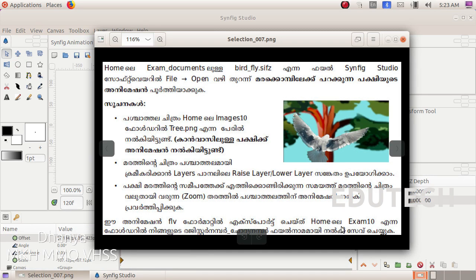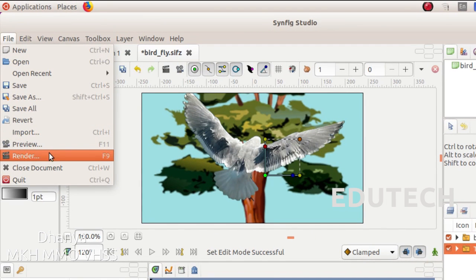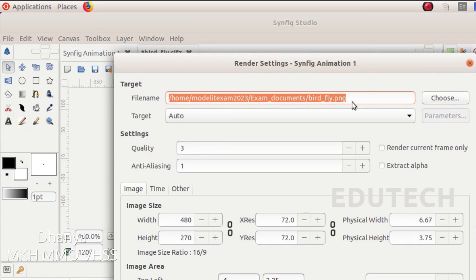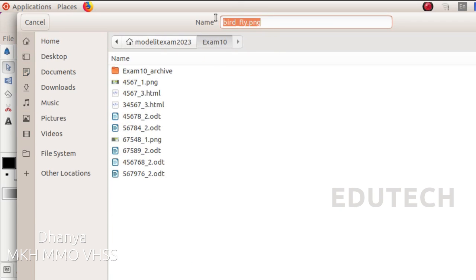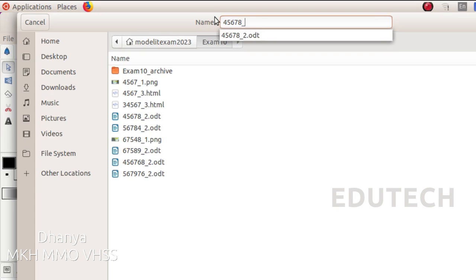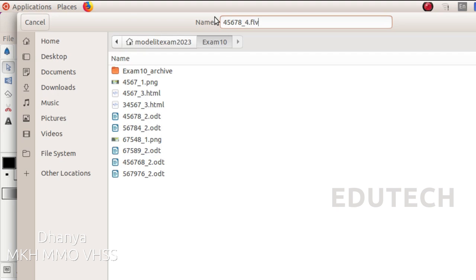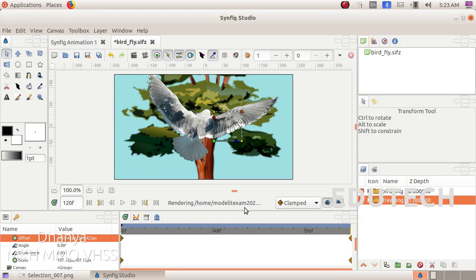We will save the animation in FLV format. In the file, we will select the Render option. We will choose to save the animation. We will choose Home, Exam 10. We will delete this full file path and add the register number, then add .FLV. We will select Render.